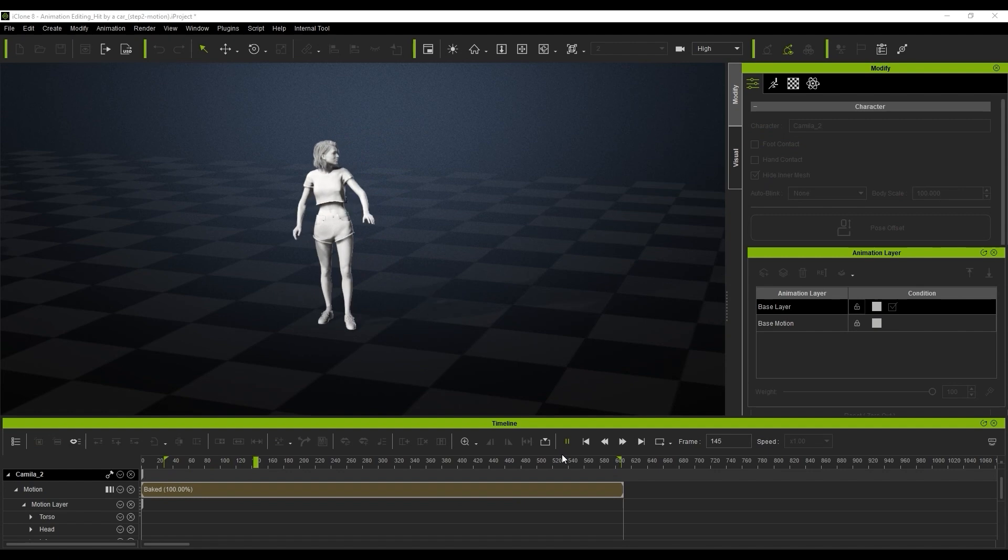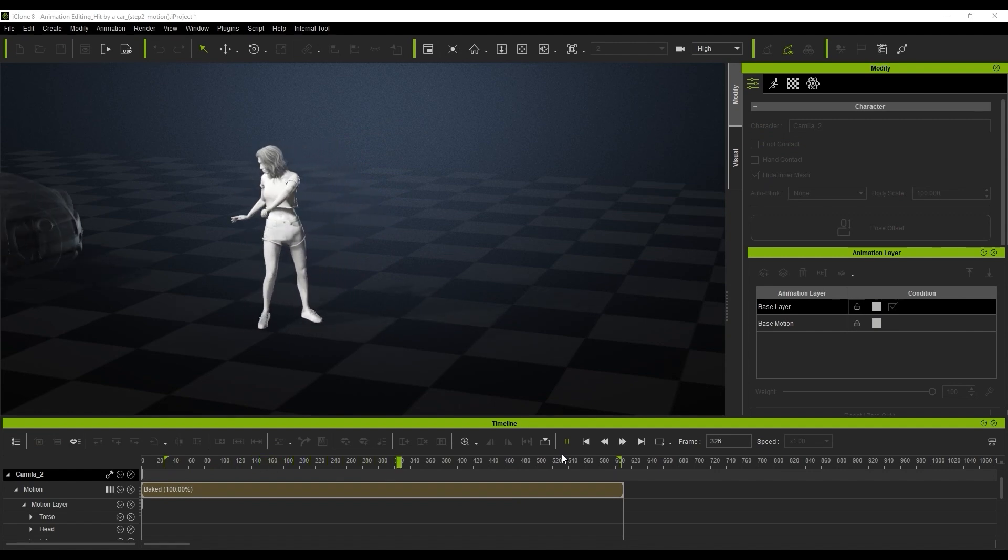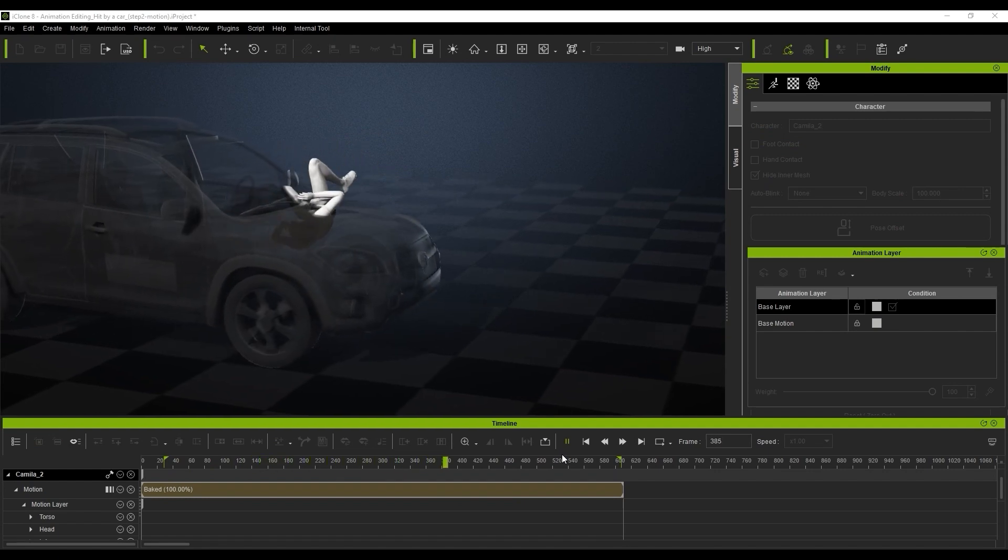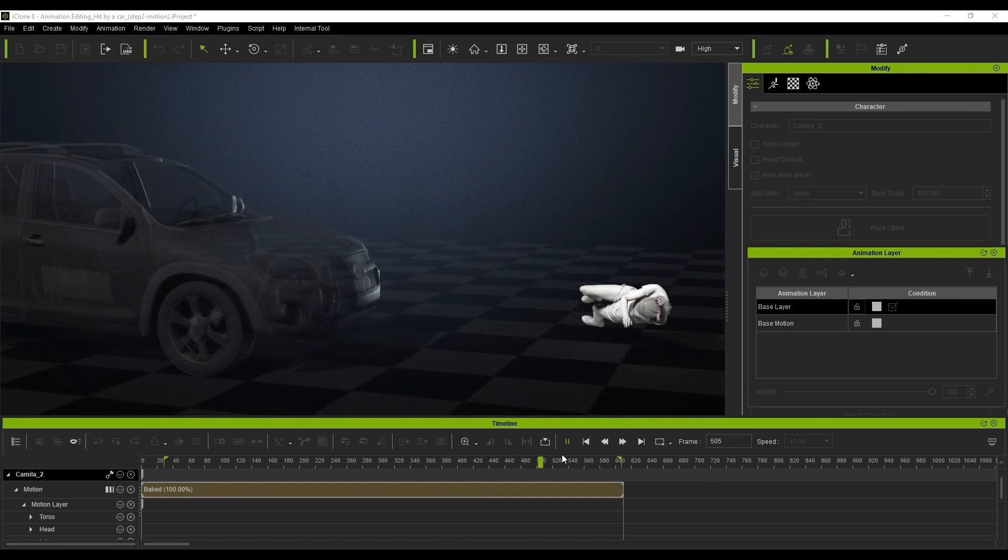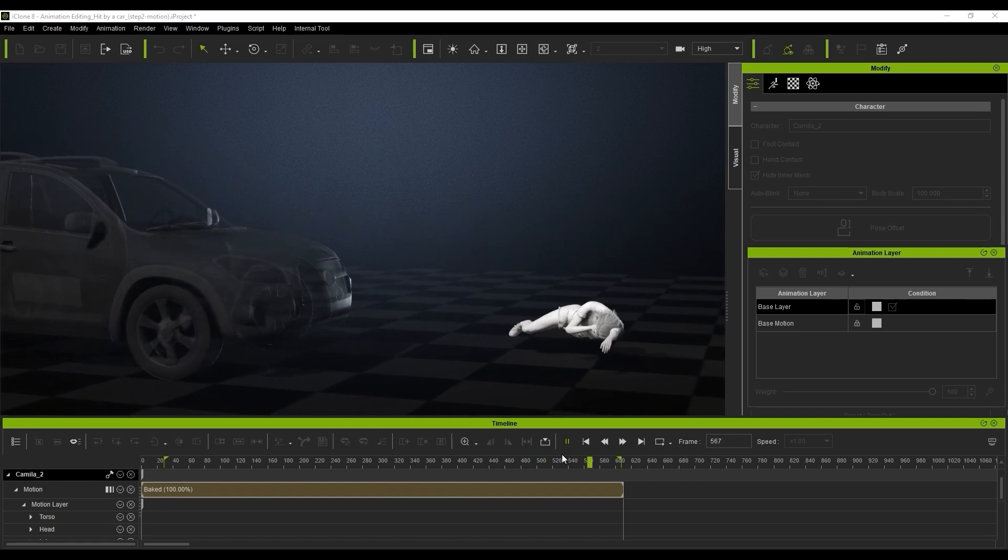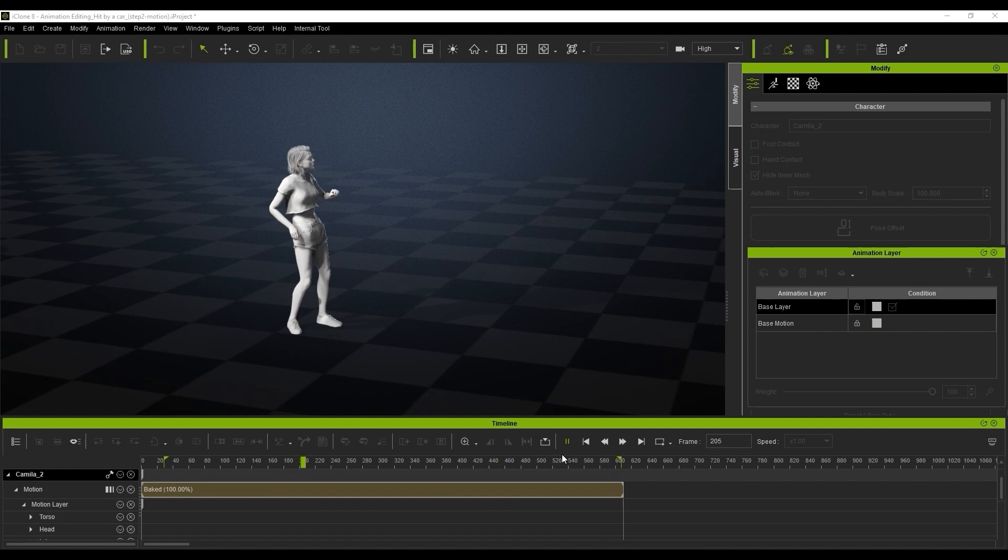We're going to be utilizing the foot and hand contact feature for assisting the relationship between the character and the floor and we're going to be using the edit motion layer tool to fine tune the pose of the actual animation.